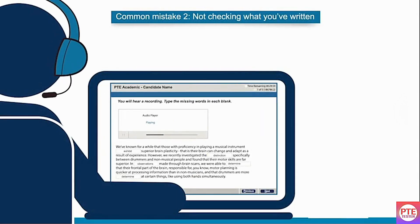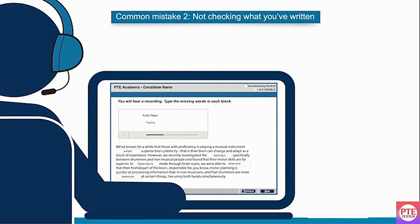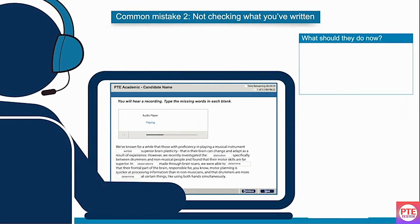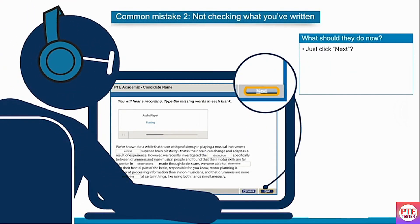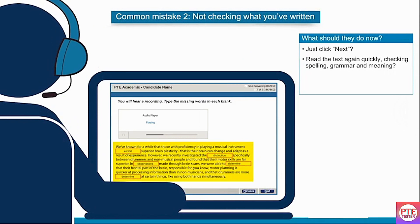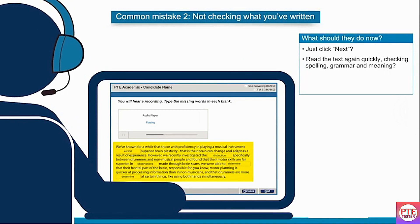Common Mistake 2: Not checking what you've written. The test taker has completed all their answers. What should they do now? Just click next? Or read the text again quickly, checking the words they typed for spelling, grammar, and meaning?